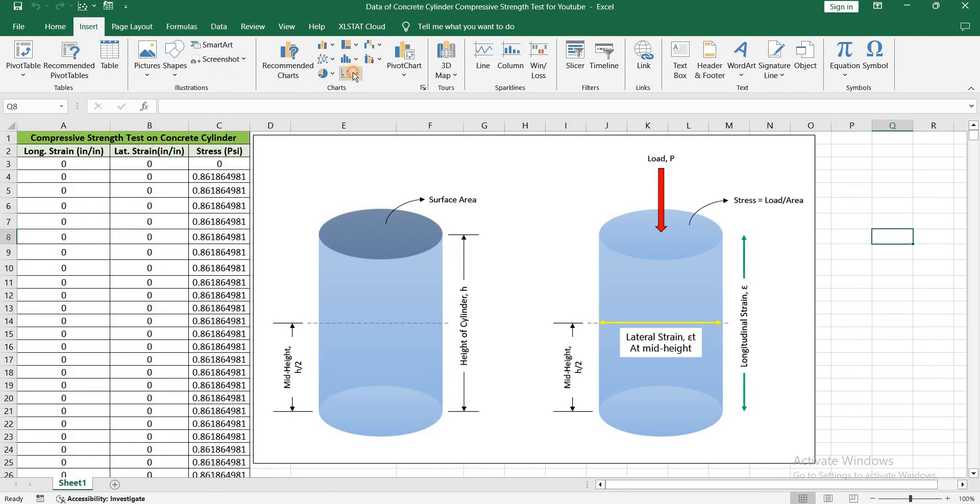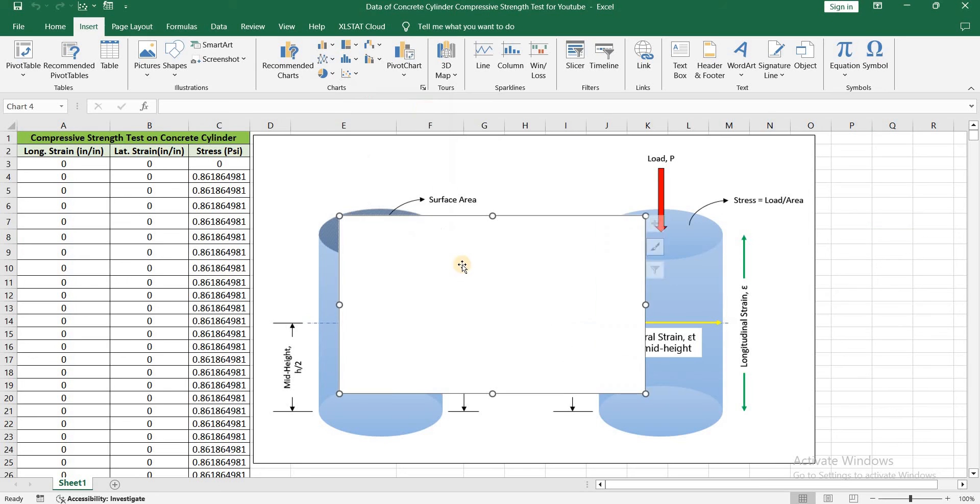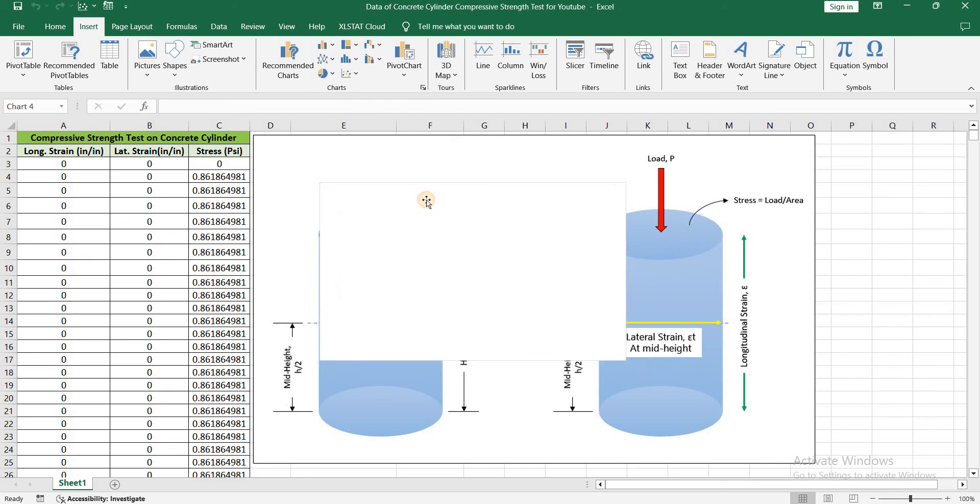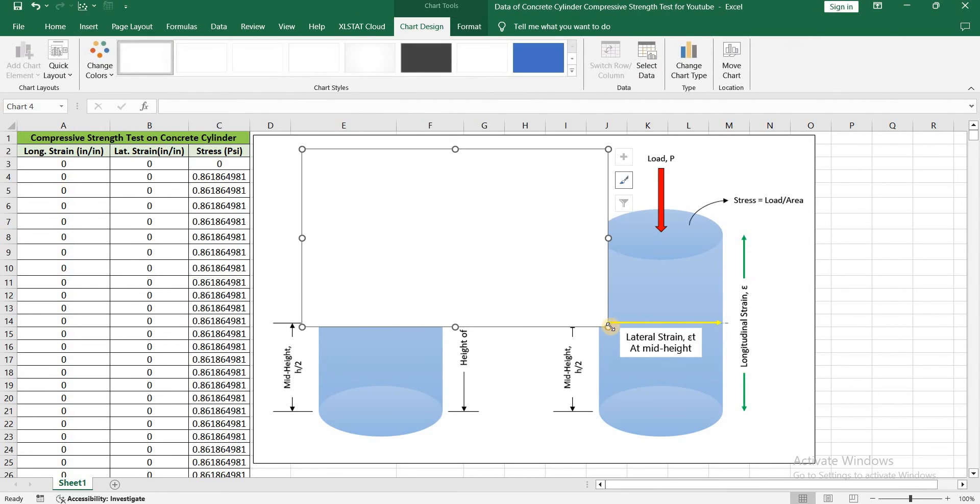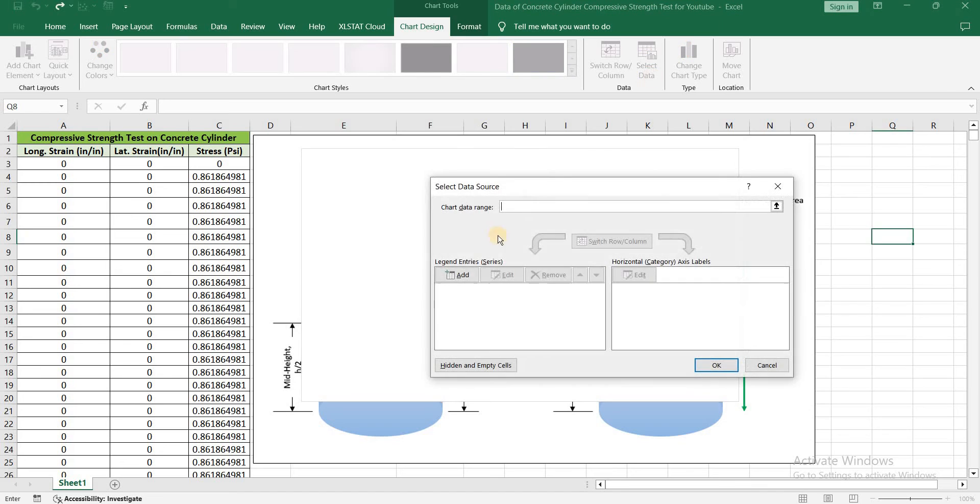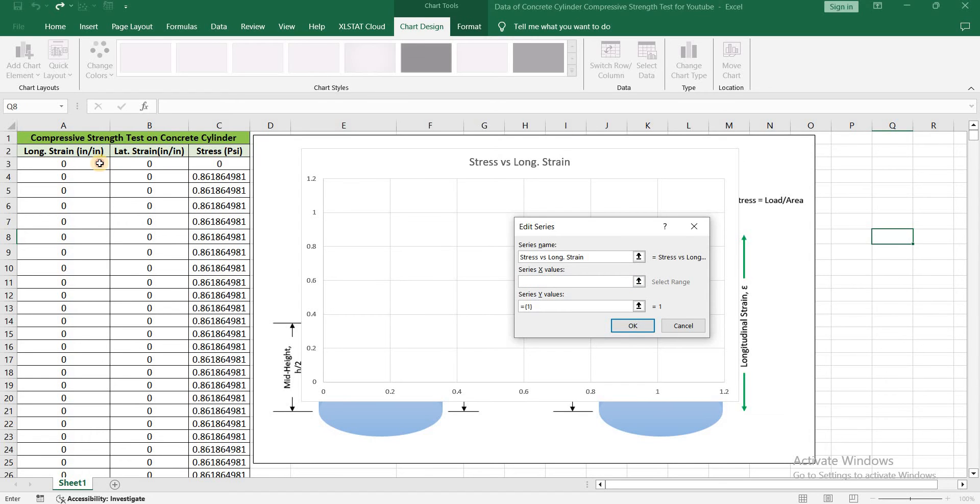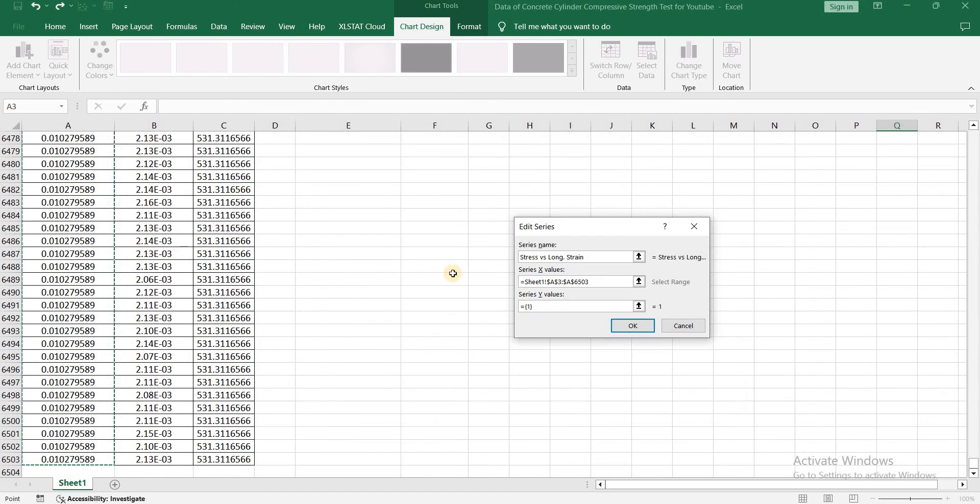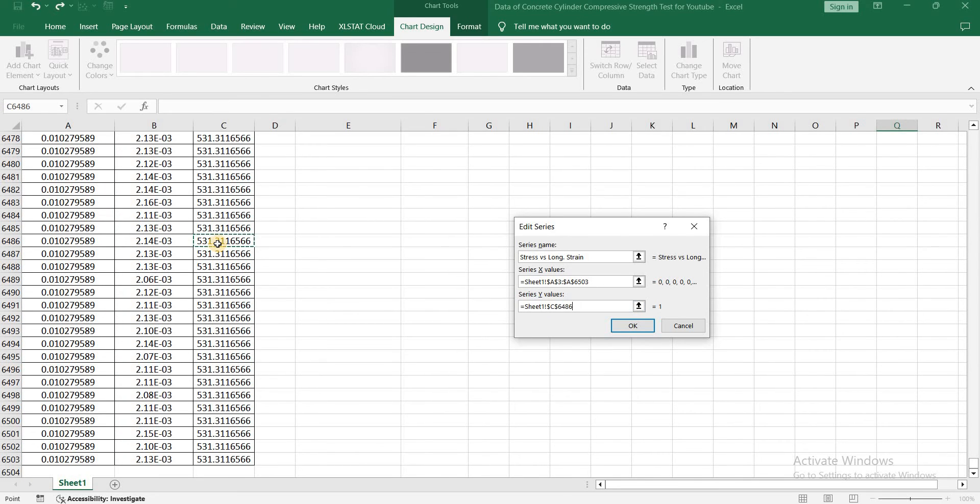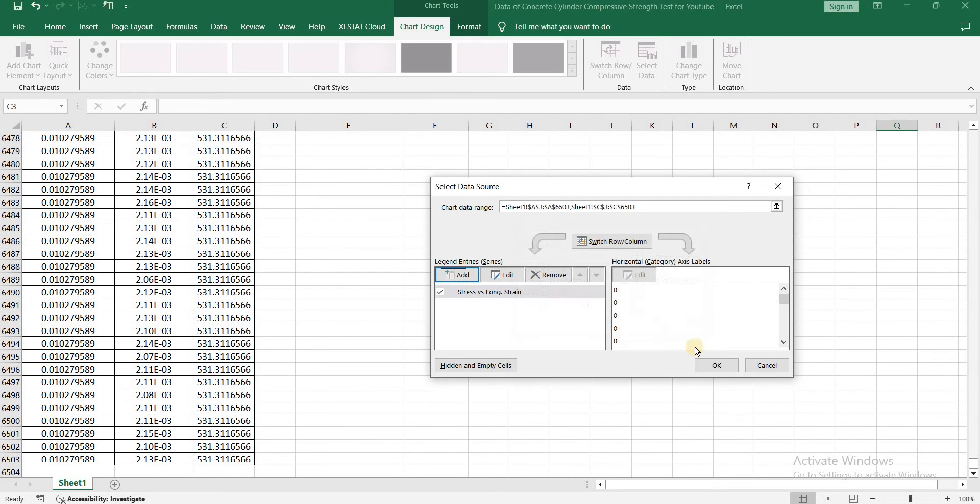So let's click on Insert, Charts, Scatter with smooth line. Select data, Add. Series name will be Stress versus Longitudinal Strain. X Values are the values of longitudinal strain. Select those values. Y Values are the values of stress. Select those values. Click on OK.